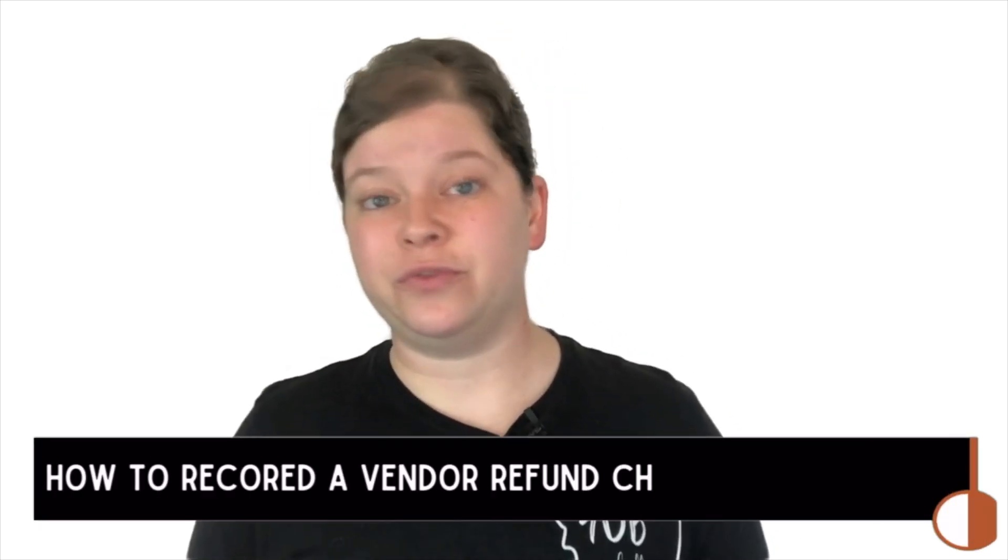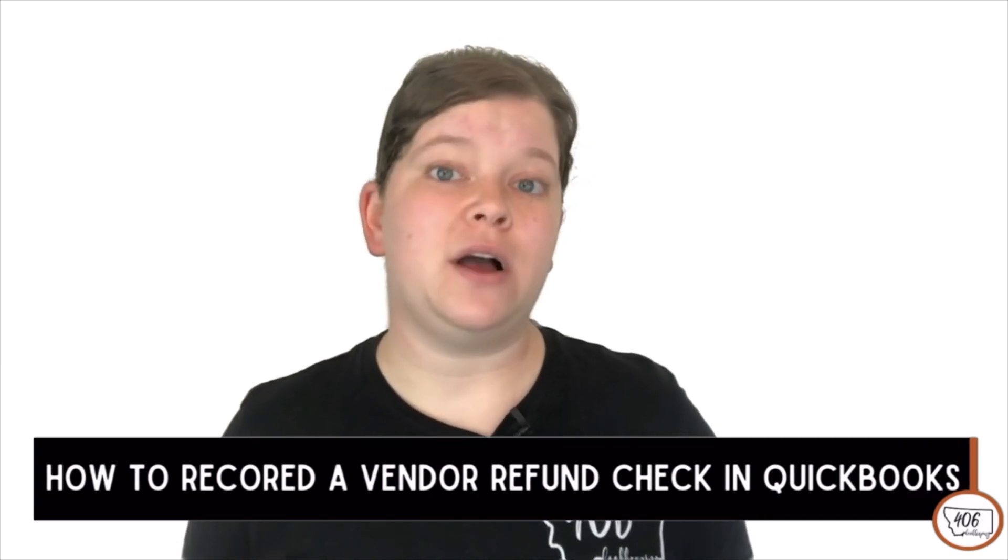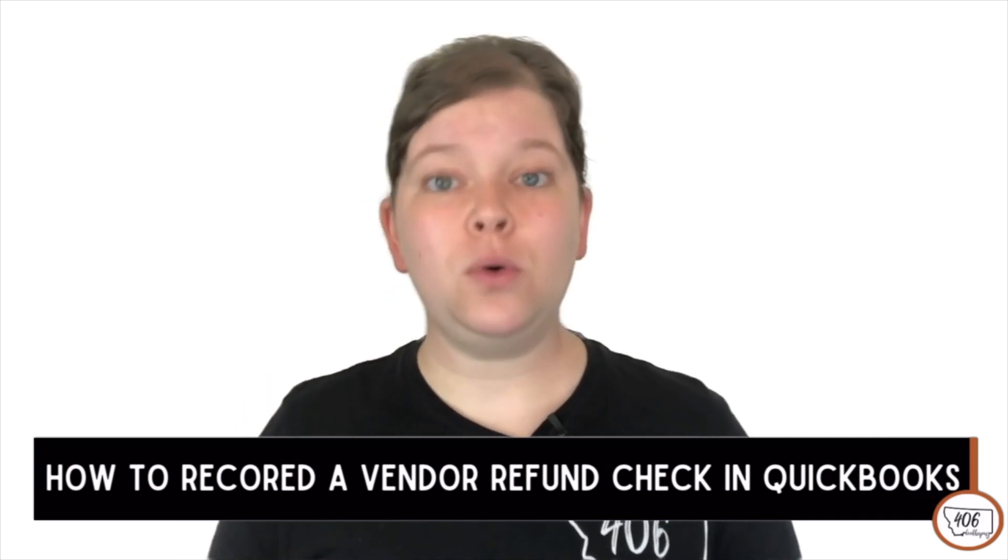Don't worry, you've clicked on the right video. I'm going to walk you through exactly how to record your vendor refund check without throwing off your accounts payable or messing up your reports. Quick thing before we jump in, if you've ever closed out the month and had that little panic moment like, wait, did I forget to do something?